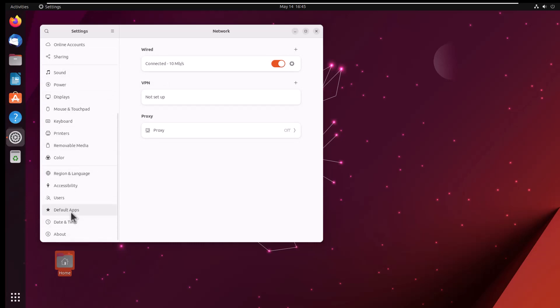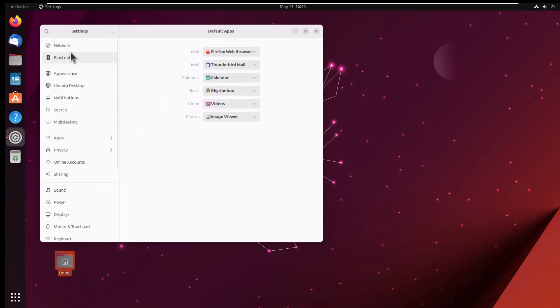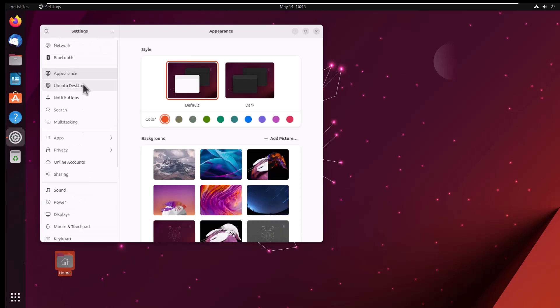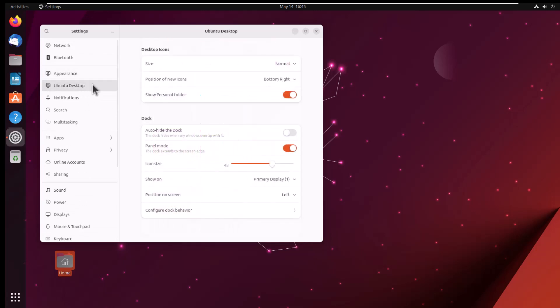Now I want to remove this personalized tool, so I will just search through it. Should be in Ubuntu Desktop or something. Let's check that. Now we can go to Appearance. It's not there. So Ubuntu Desktop and remove personal folder. Okay, so pretty much done most of the initial settings.